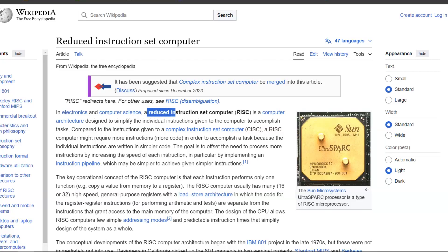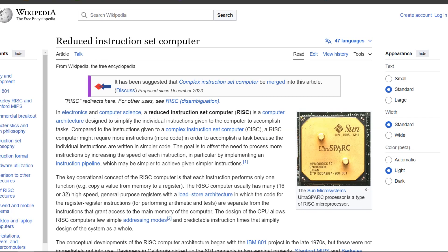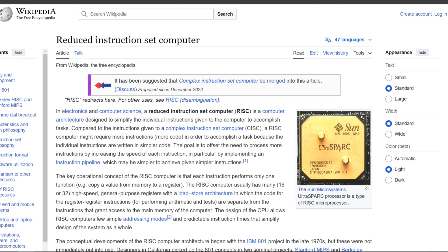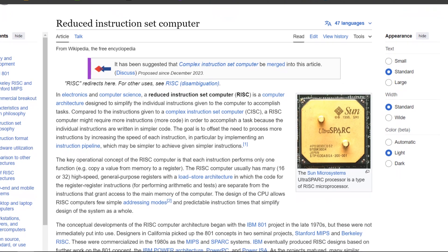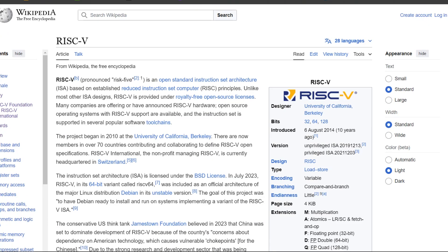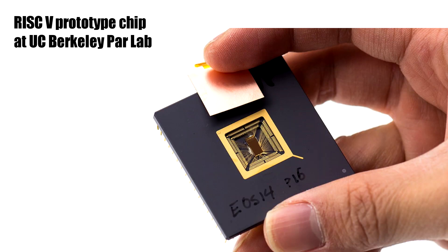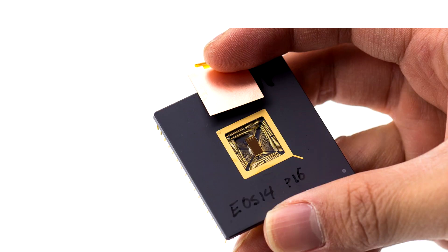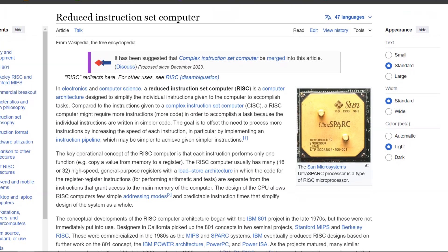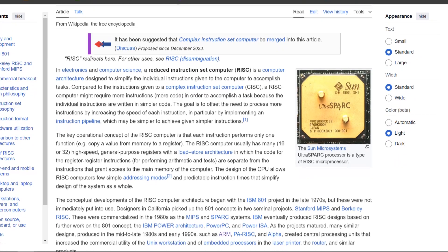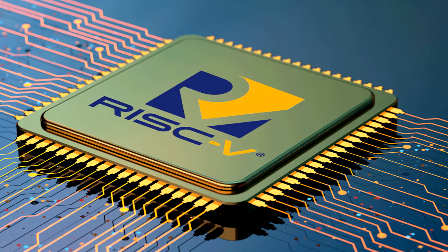RISC-V is an open-source instruction set architecture, or ISA, designed for creating custom processors for a wide range of applications. Initially developed at University of California Berkeley, RISC-V represents the fifth generation of processors based on the reduced instruction set computer.